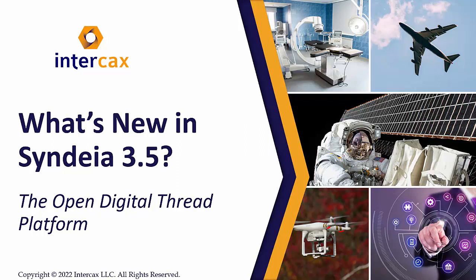Intercax is excited to release version 3.5 of Syndeia, our open digital thread platform. In this video, we'll take a quick look at some of the new capabilities it offers.